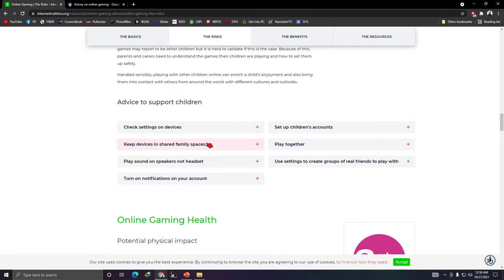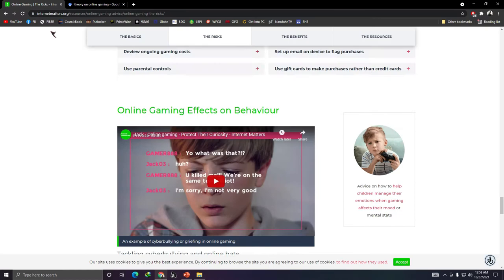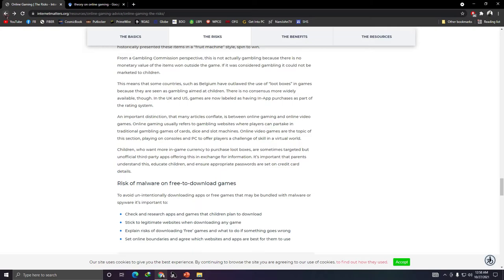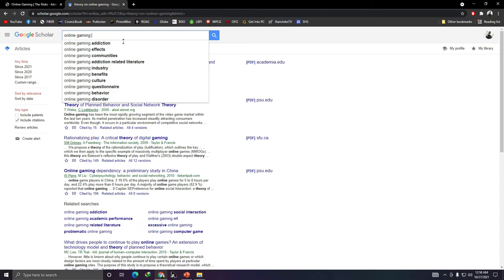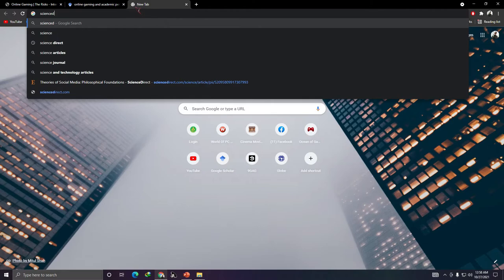Don't forget when you use a source to get its bibliography or reference. For related studies, you should search specifically on Google Scholar or Science Direct at sciencedirect.com. Search for 'online gaming and academic performance' to find related published studies.